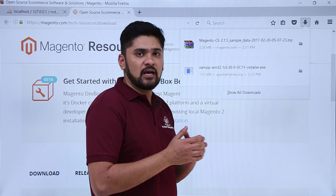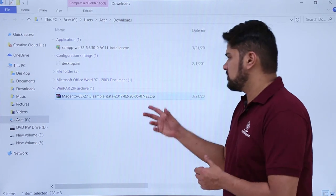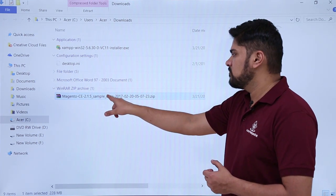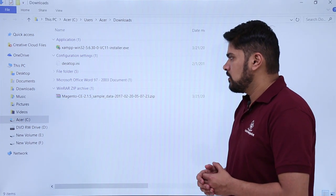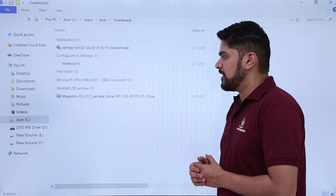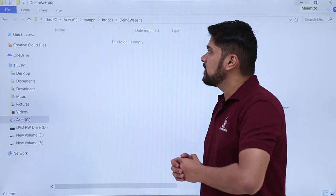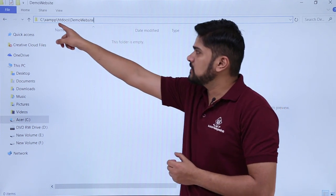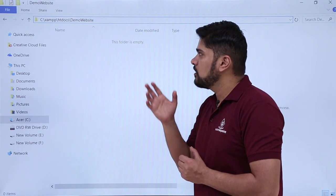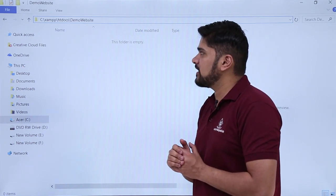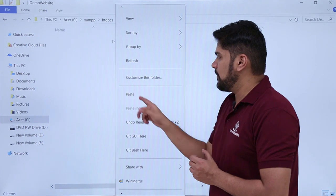Now we will move this folder to the XAMPP folder. The zip file is downloaded — right click on it and cut it. After cutting, go to the folder where we need to paste it. If you remember, we downloaded XAMPP in C drive. Under C:/XAMPP, go to the htdocs directory. Under htdocs, create a new folder which will be your website project directory — here we created a demo website folder. Now paste your Magento files under it — right click and paste.